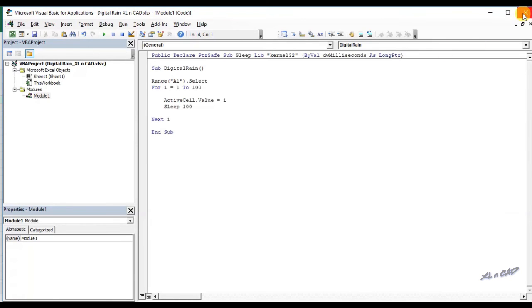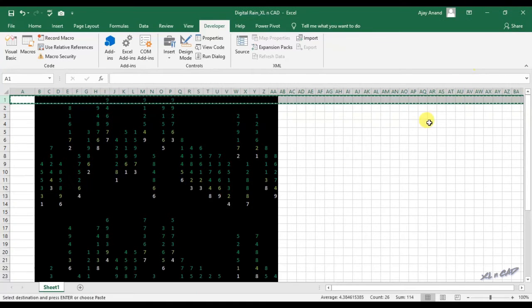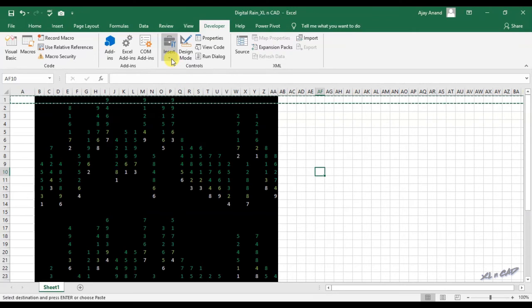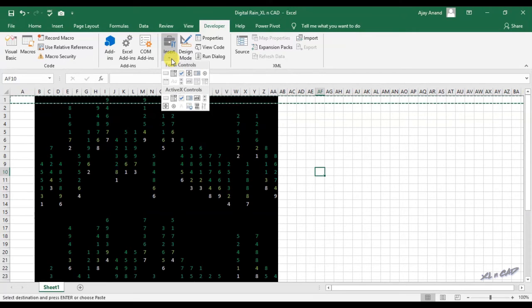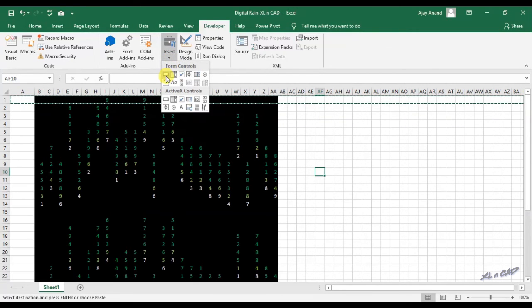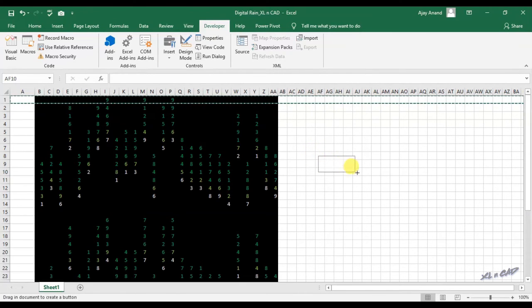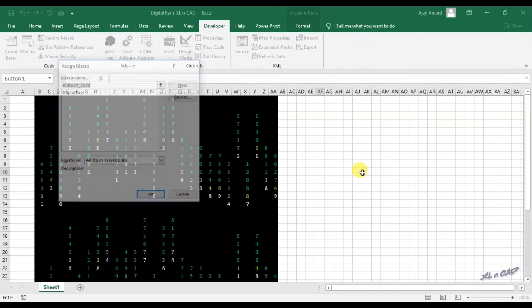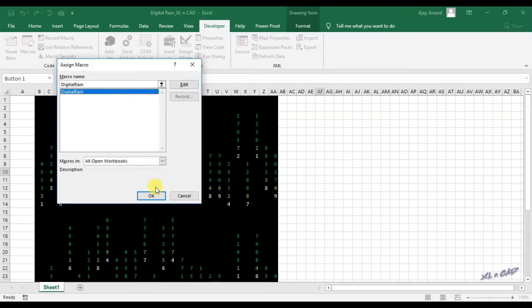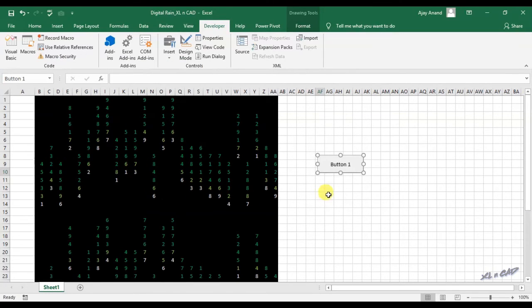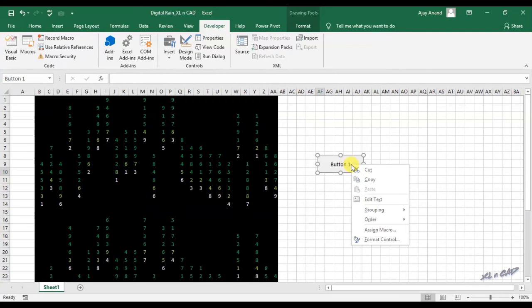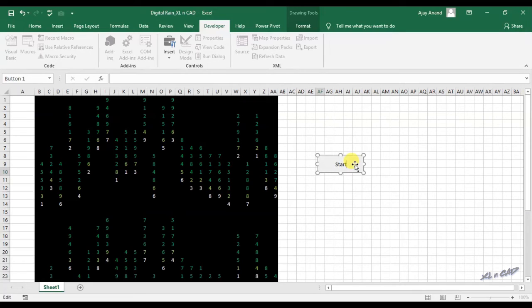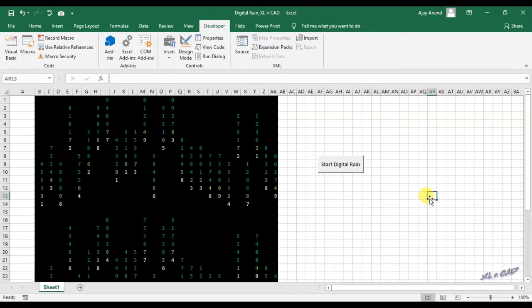Click here, close the Visual Basic editor. Click on this insert button, add a button from the form control, assign this macro DigitalRain to this button. I will edit the text here, will make it Start Digital Rain. And now when I click on this button, we have this Matrix digital drain.